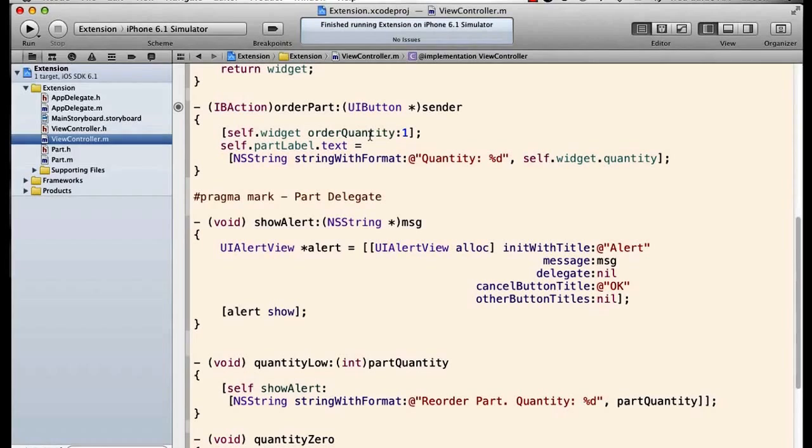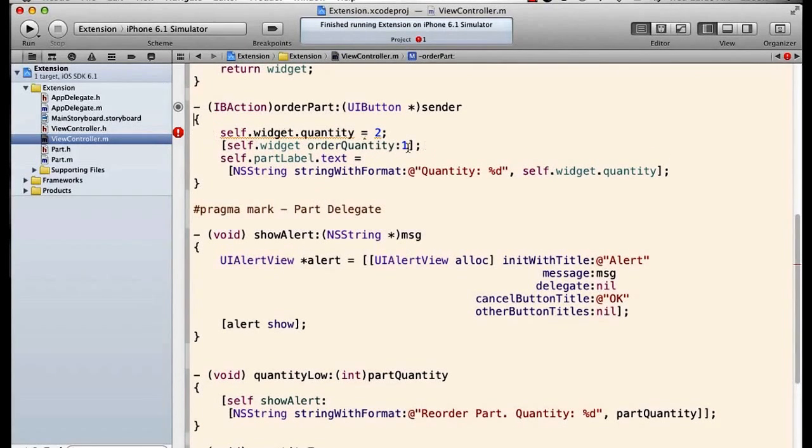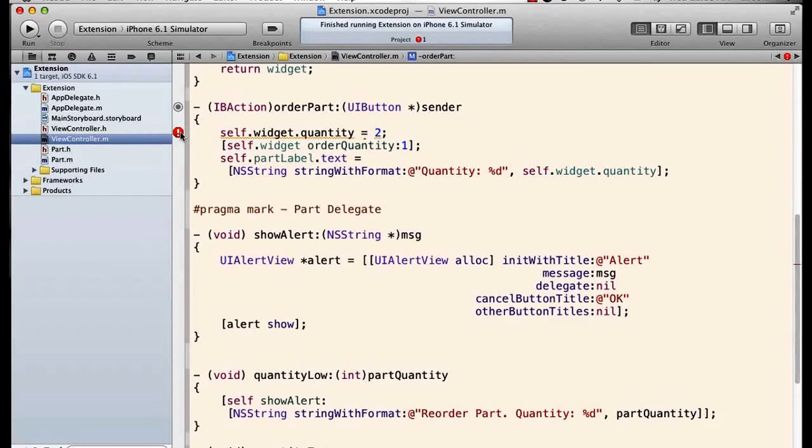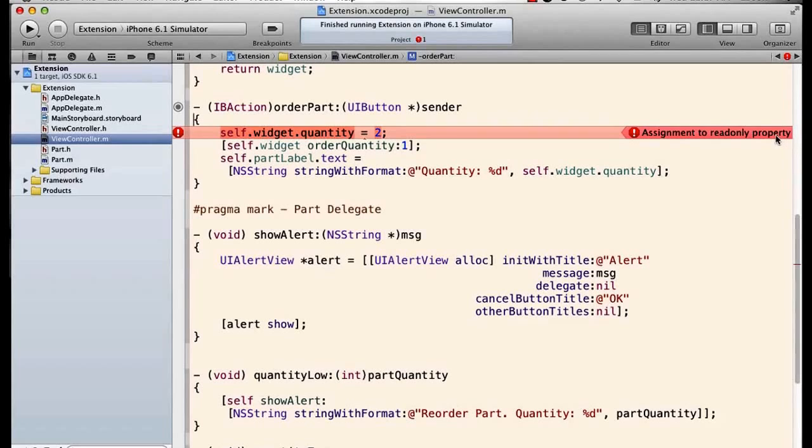We're using that order quantity method, and the order quantity method within part actually sets the quantity. If I did explicitly try to set the quantity, such as this line here, I'm going to get an error.